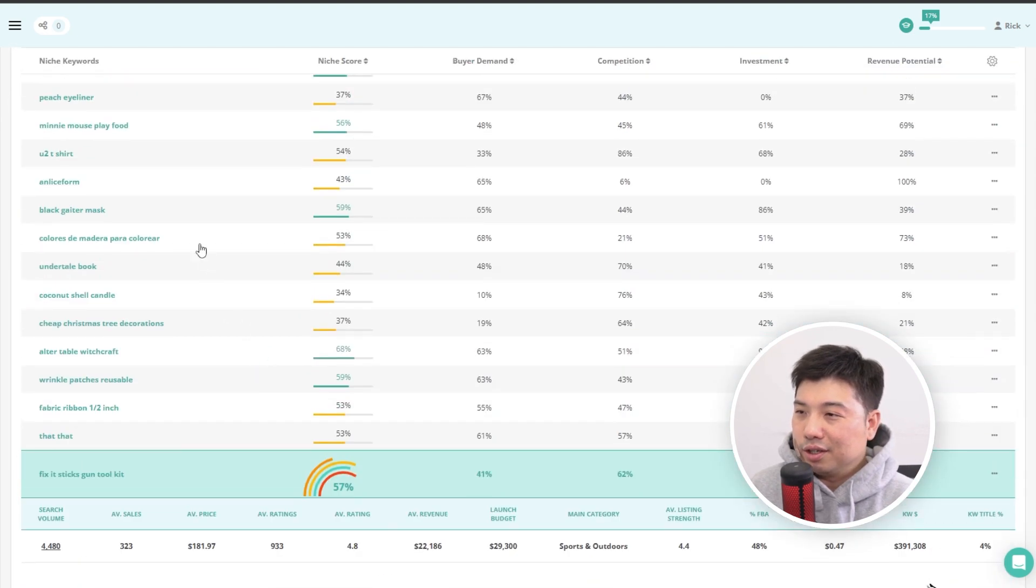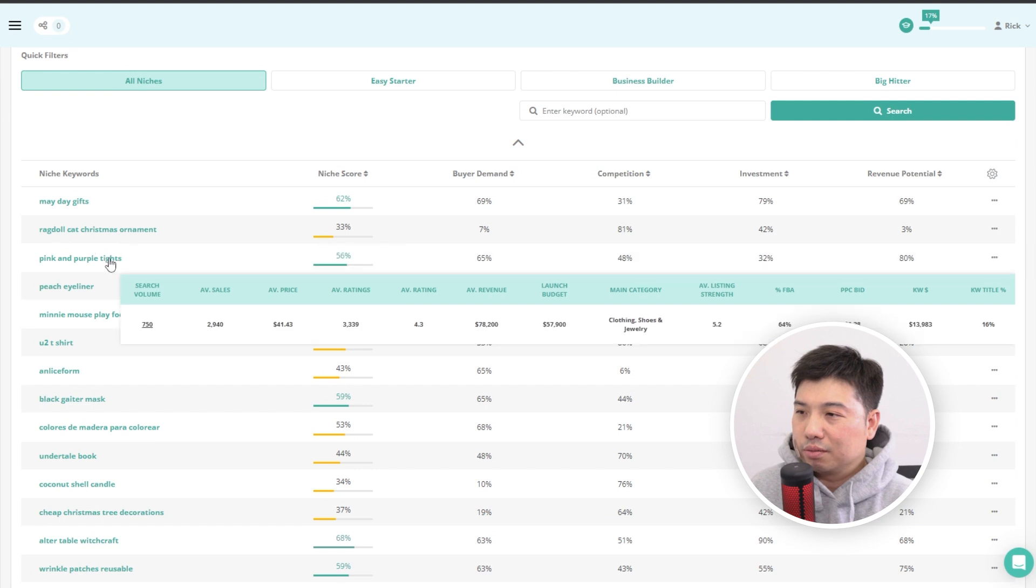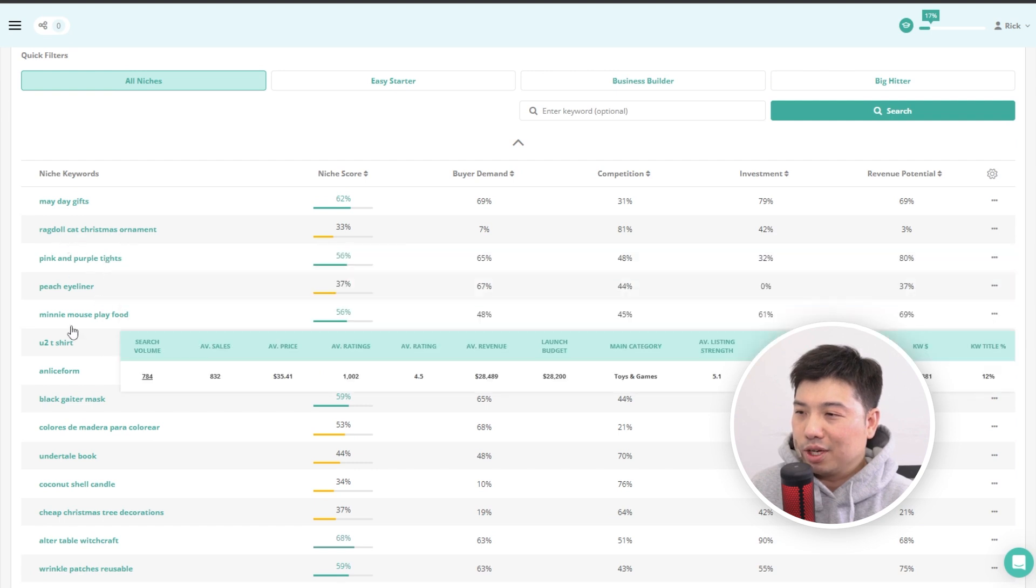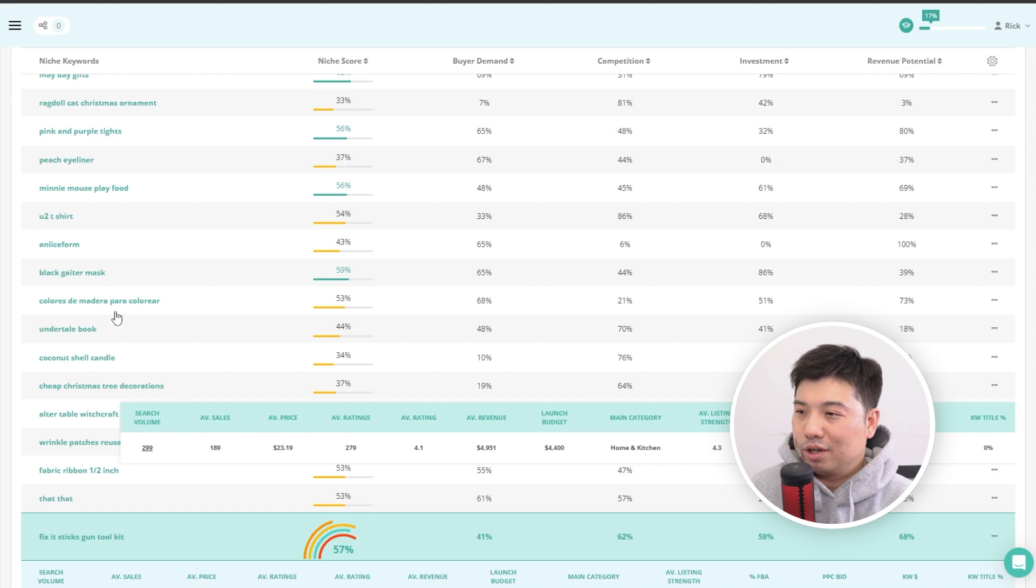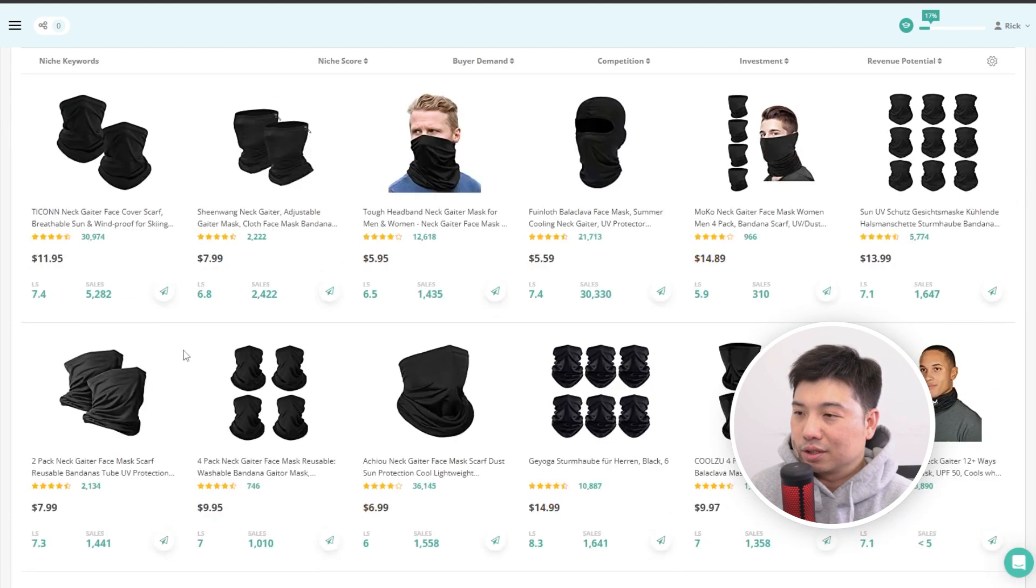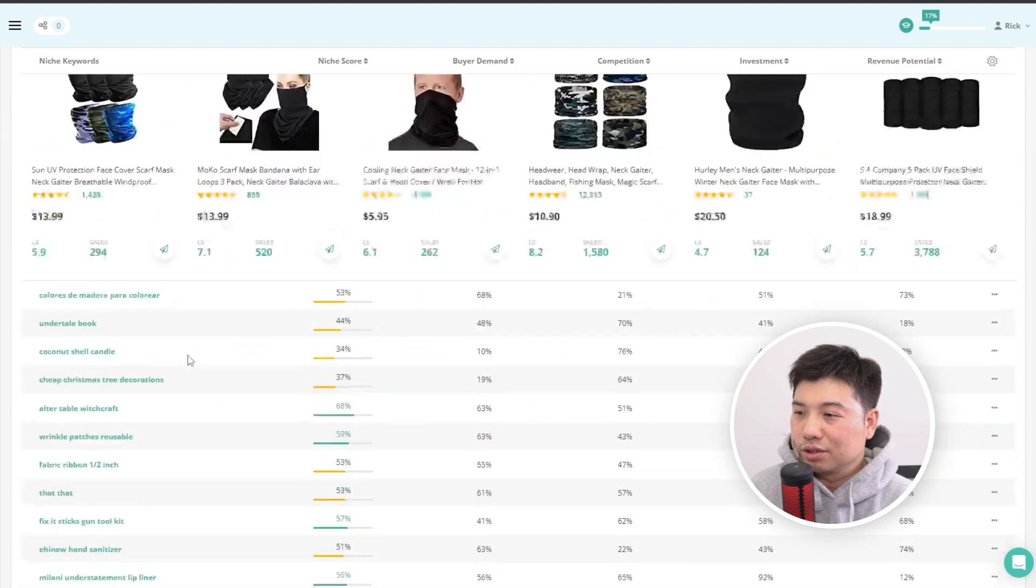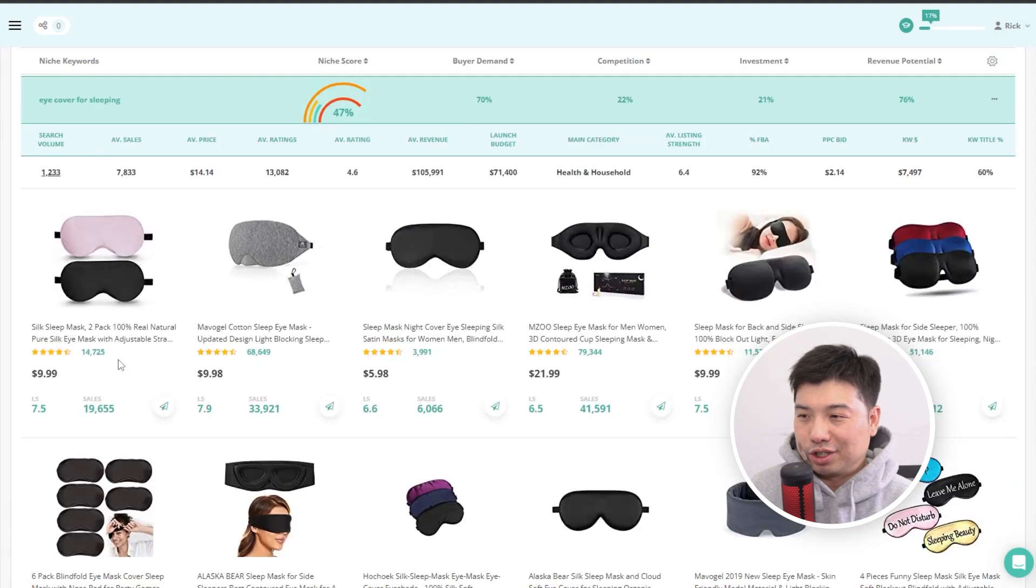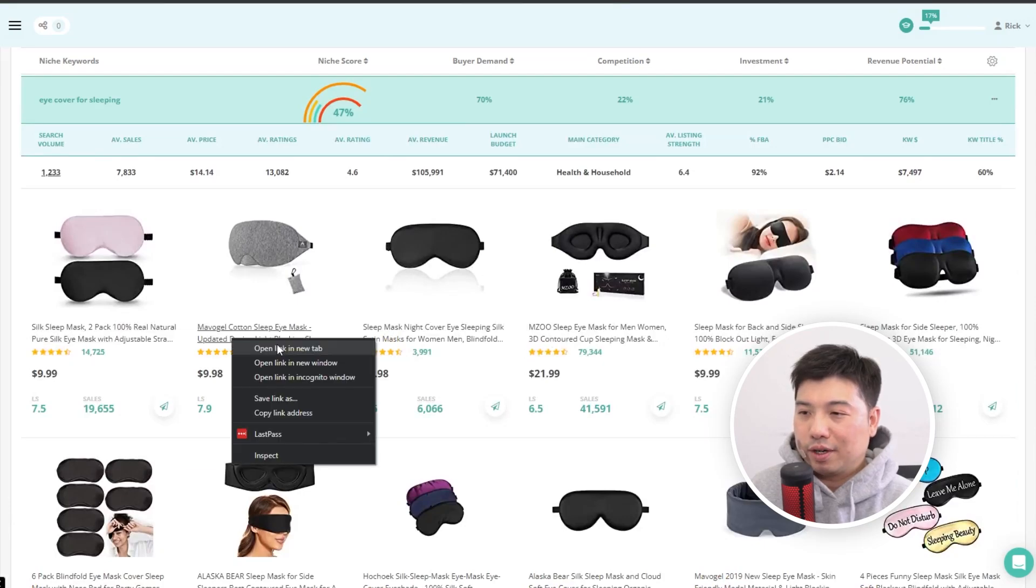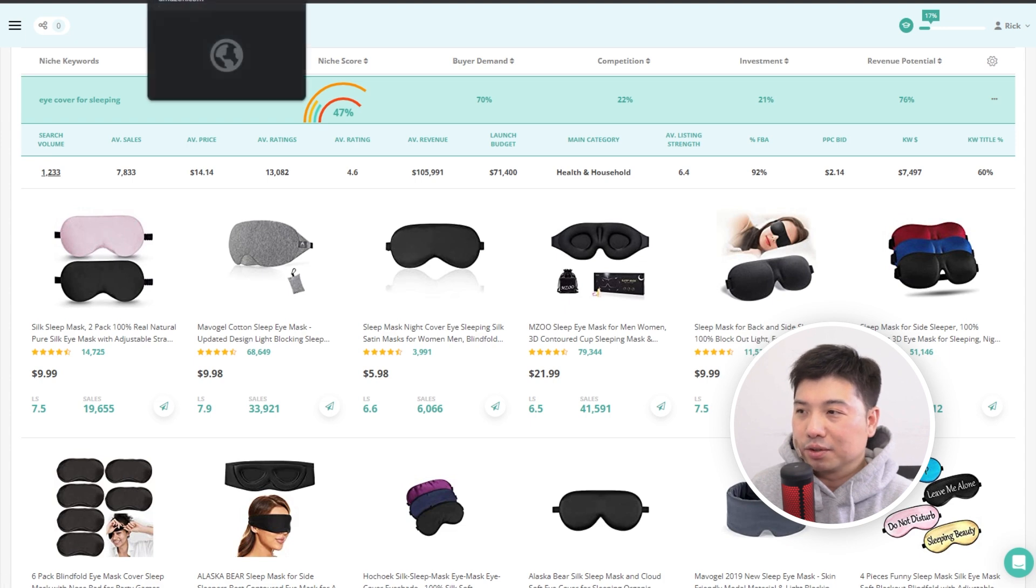Look at this. A very interesting Mayday gifts rag dog cat ornament. Okay, I think Christmas is a bit over. Black gator mask. Okay, let's just, okay, let's go with eye cover for sleeping. Okay, let's find five listings and then grab their ASINs.